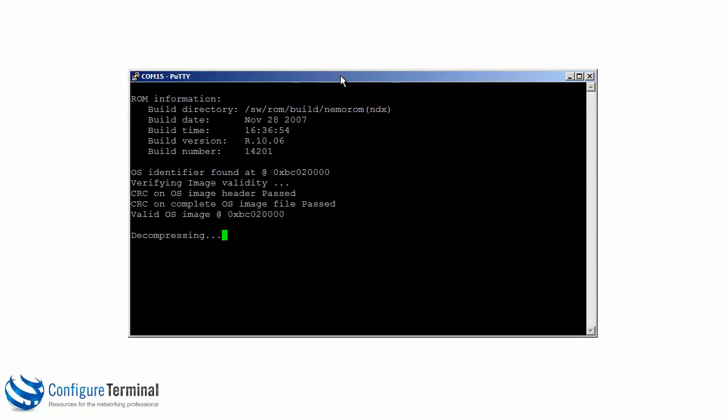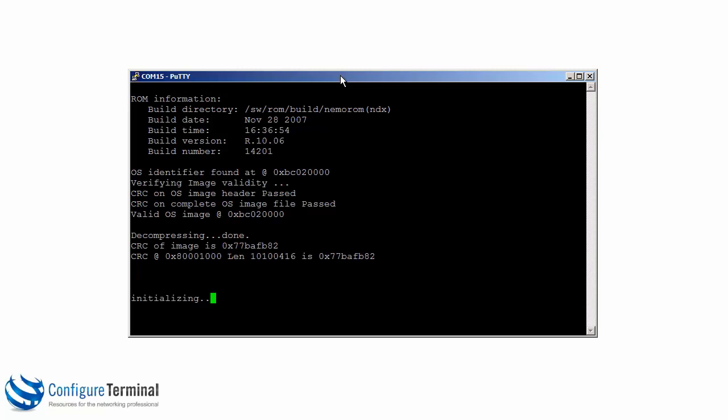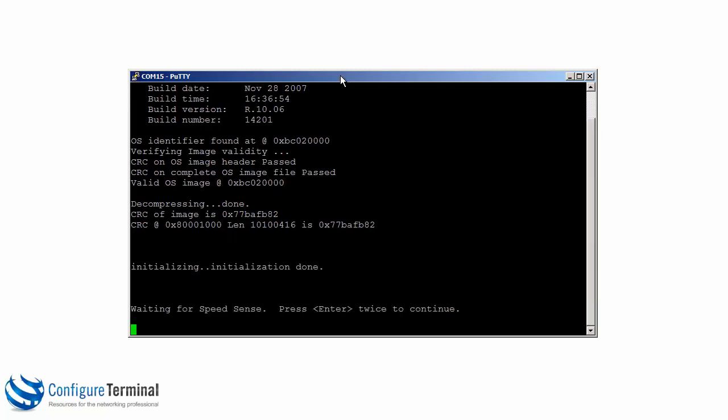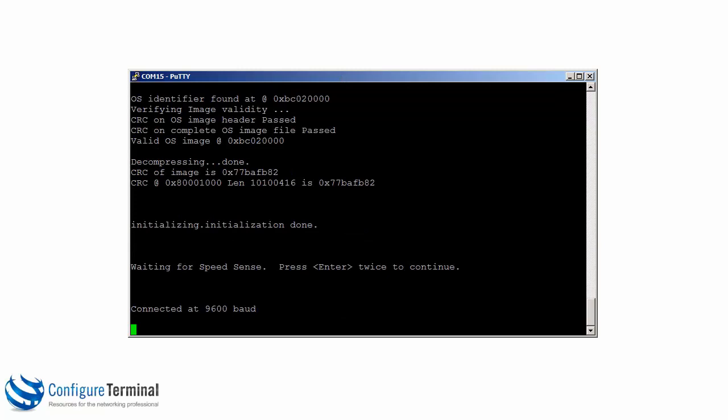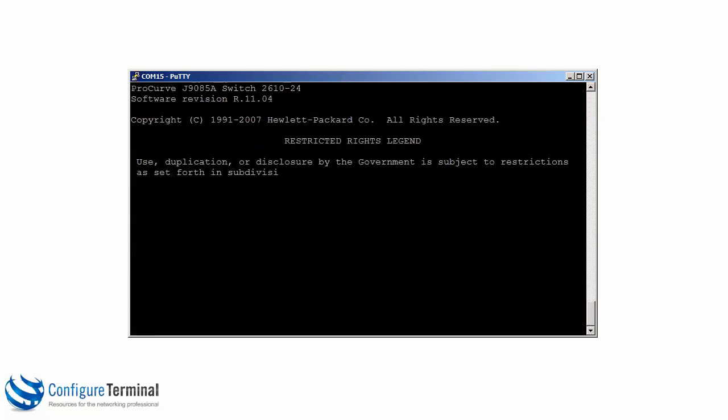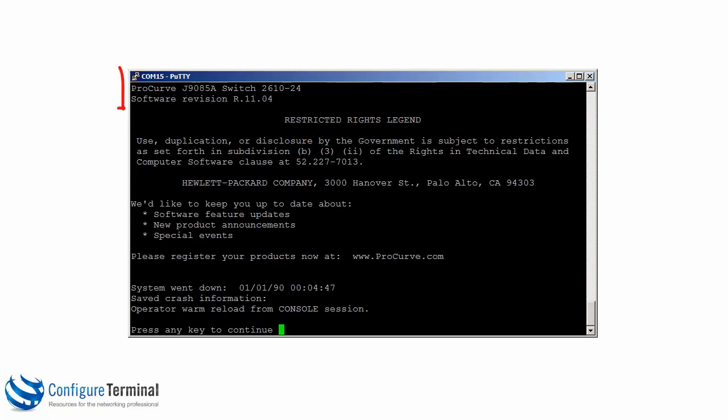As you can see there, it's booting up. It's decompressing the image. It's initializing. I'm going to hit enter twice so that the switch can sense the speed that my console is set to. You can see the speed is 9600 bits per second. You can see that this is a 2610-24 switch. Hit enter to continue. You can see that this switch has some configuration. Its name is access 2.3.